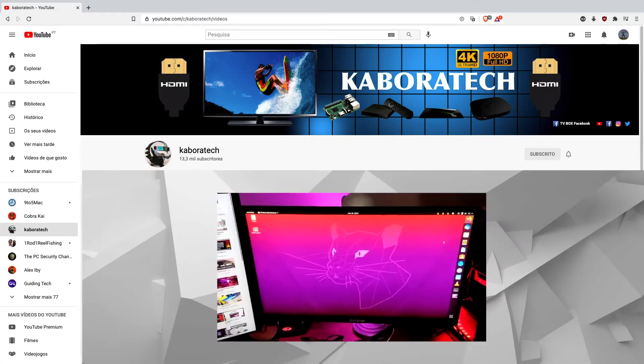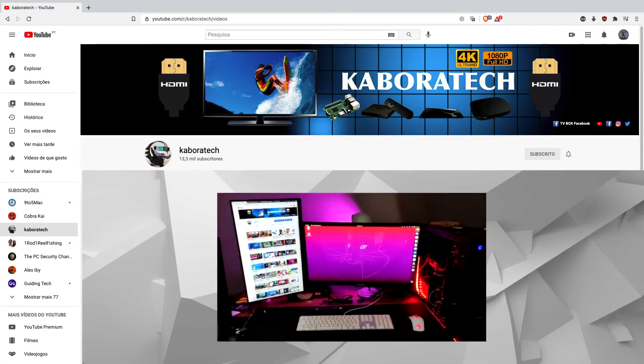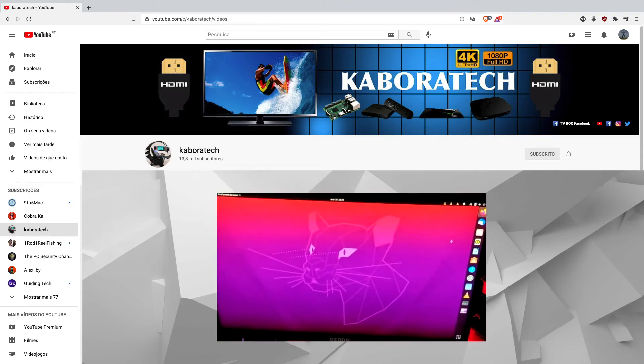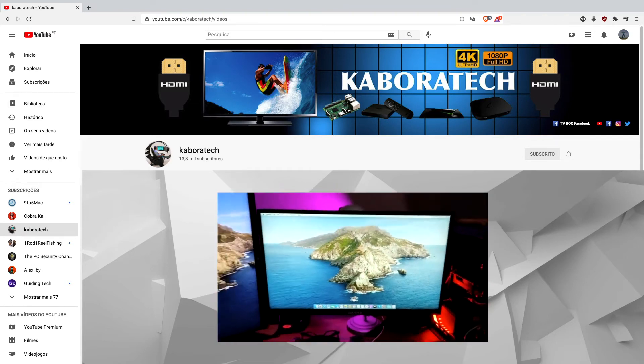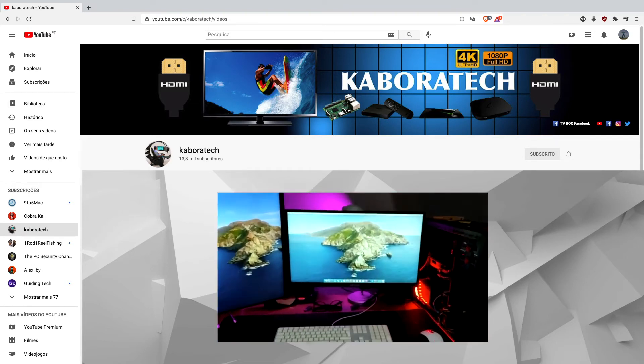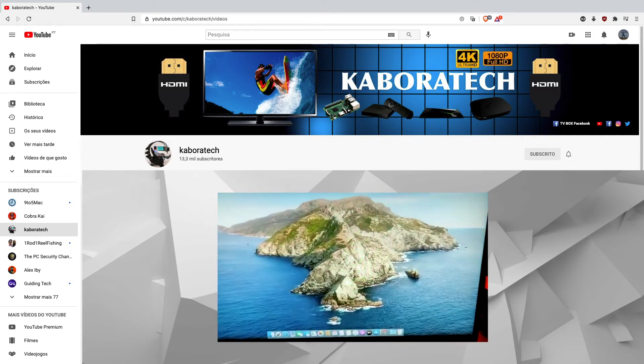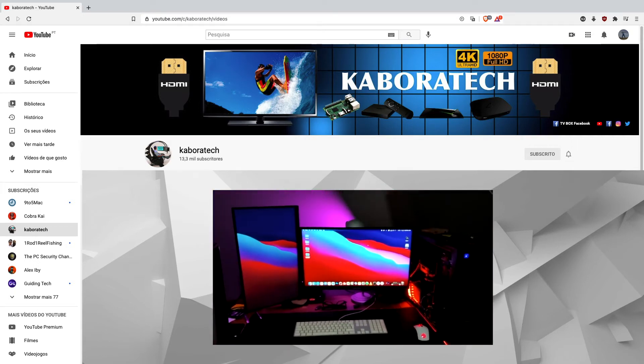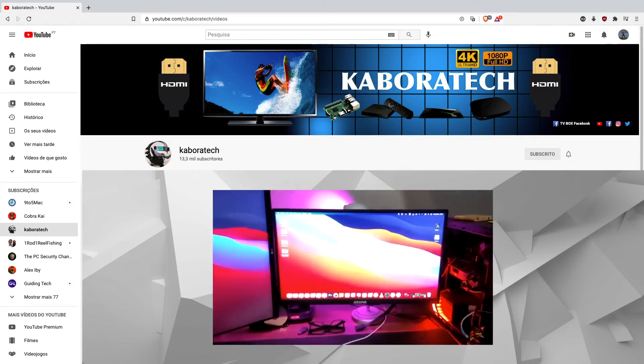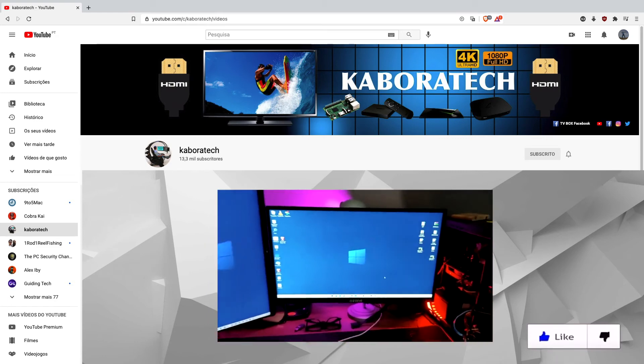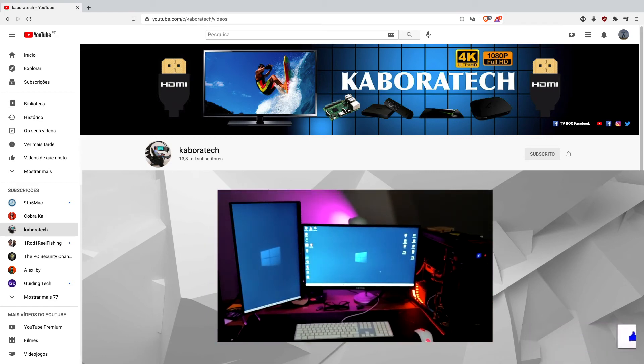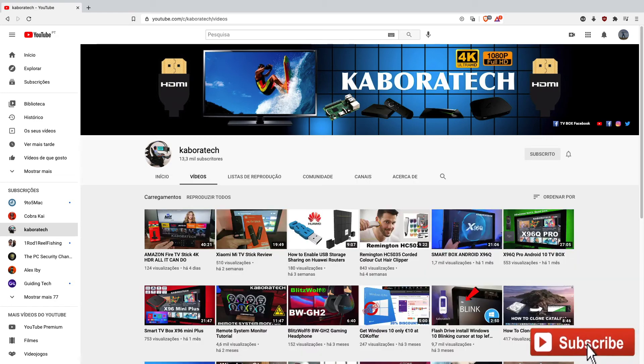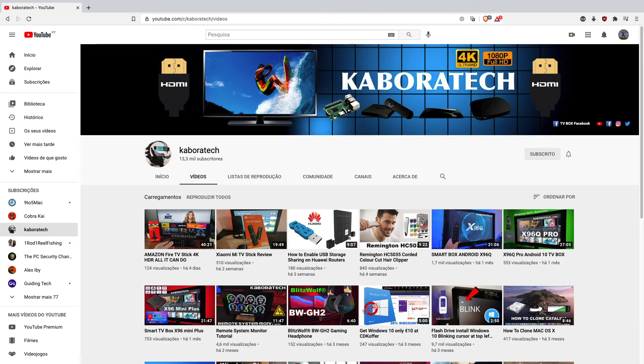And now I have Ubuntu, I have Catalina, I have Big Sur, and I have Windows in the same machine. So if you found this video helpful, give it a like and subscribe.